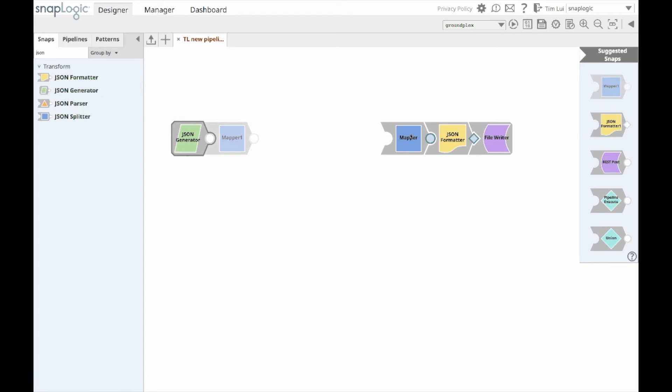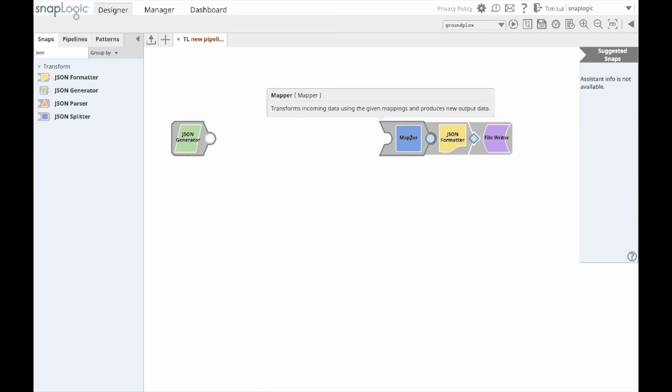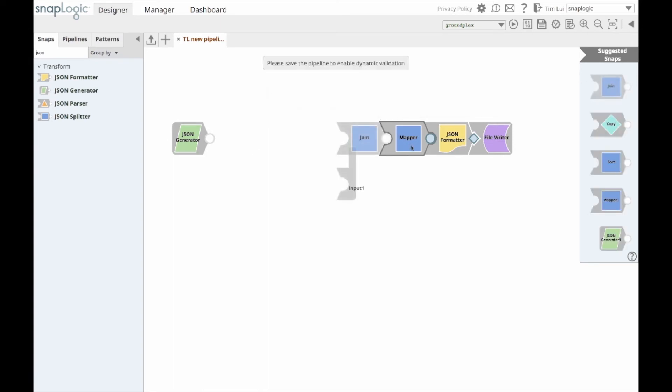You'll notice that the JSON generator is where the snap recommendation focuses currently on. I'm also able to command click to change the focus of recommendations so I can build from whichever end I want to.